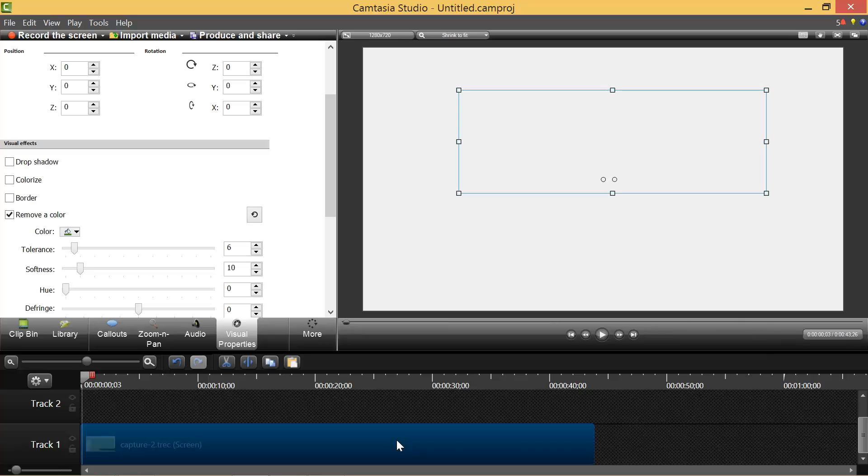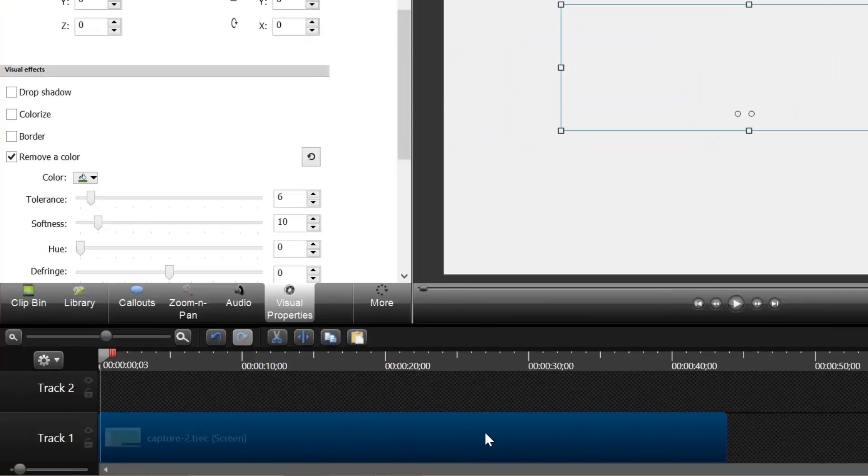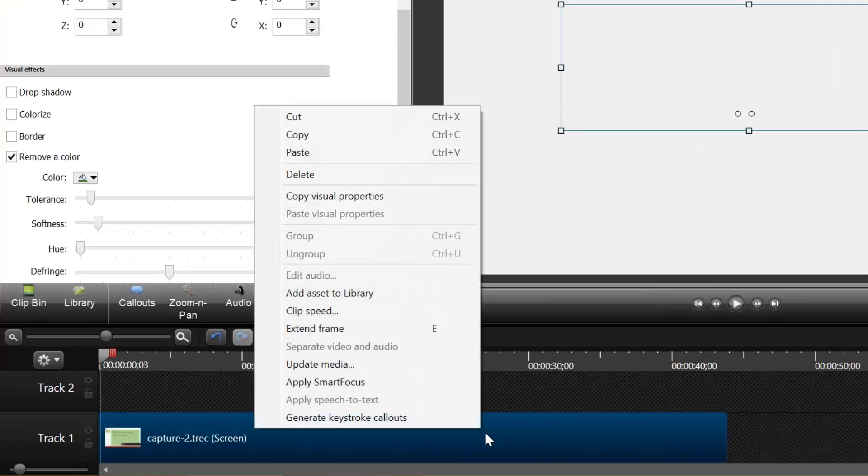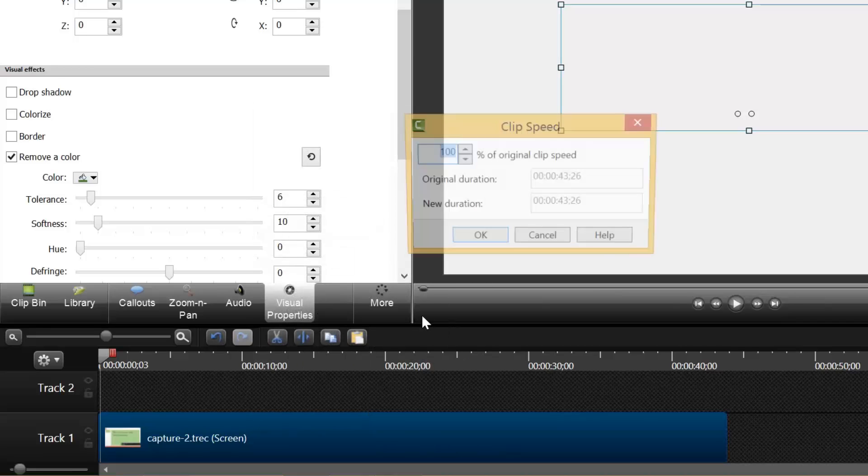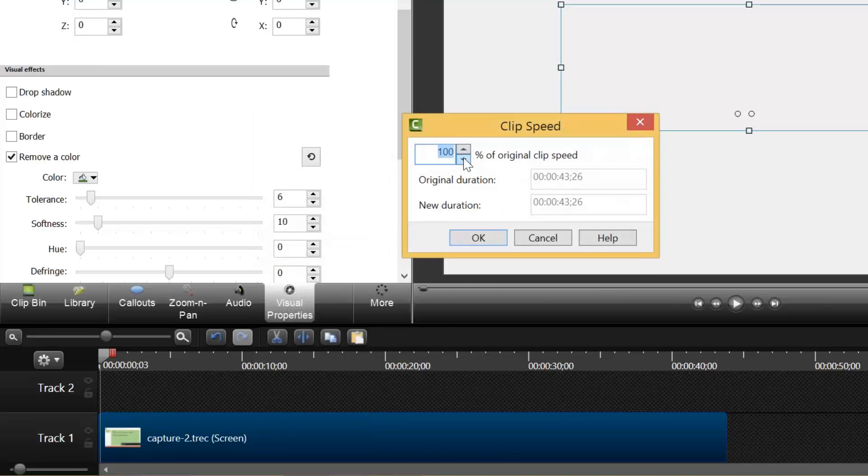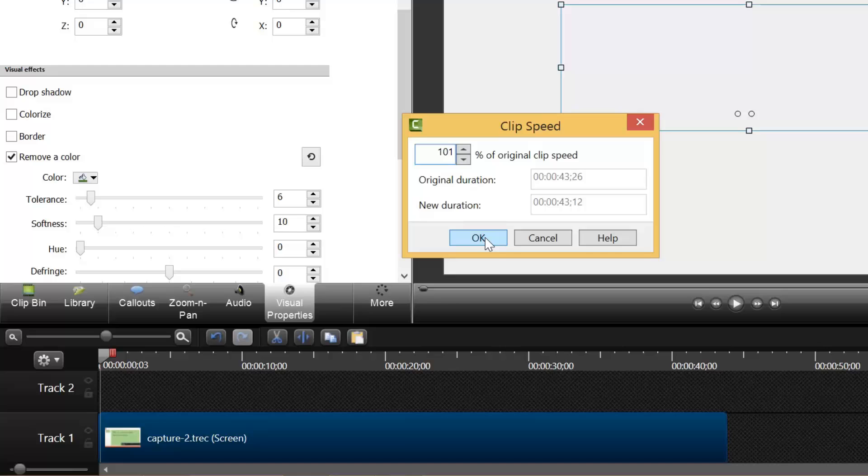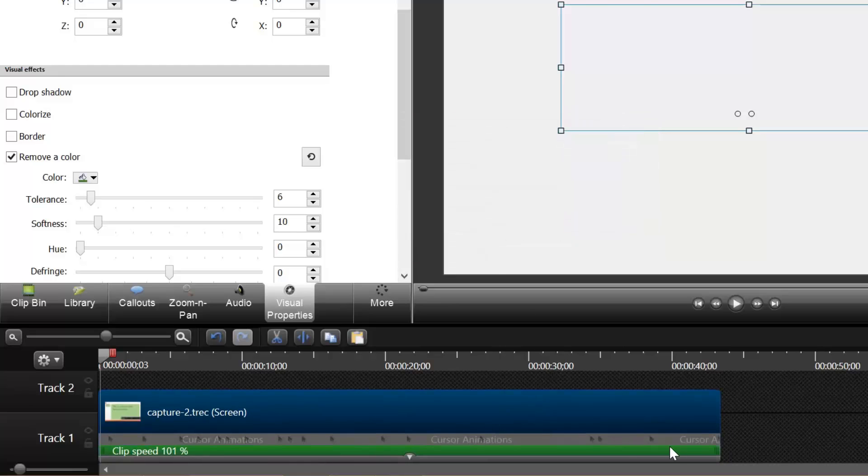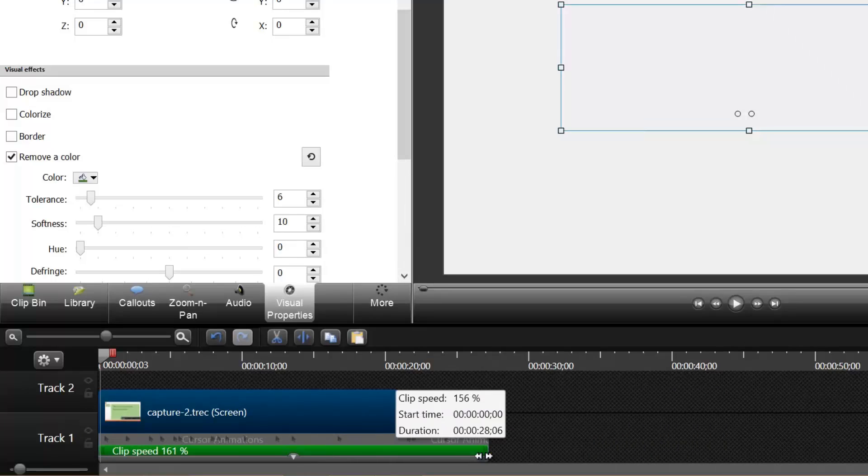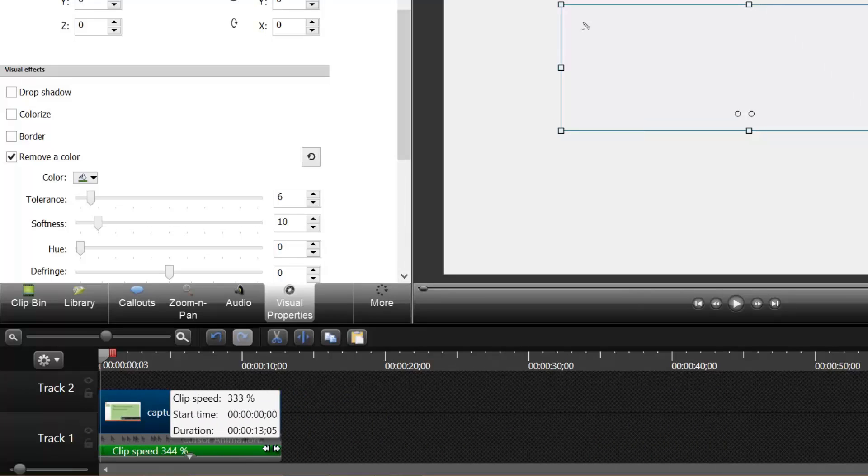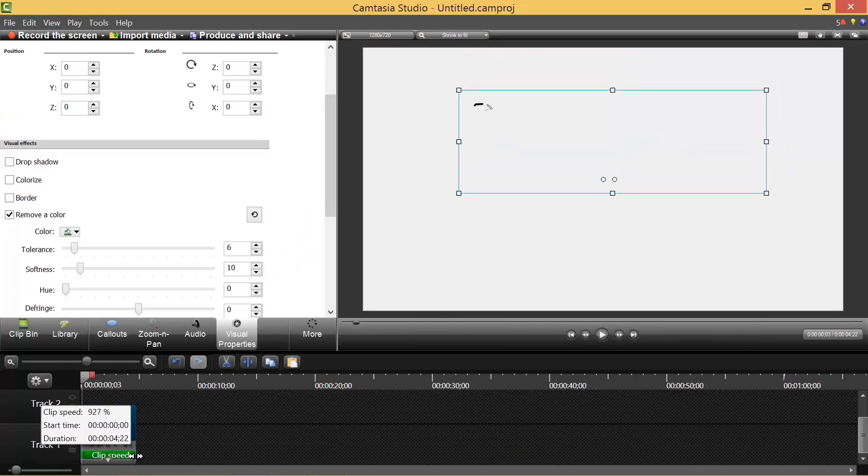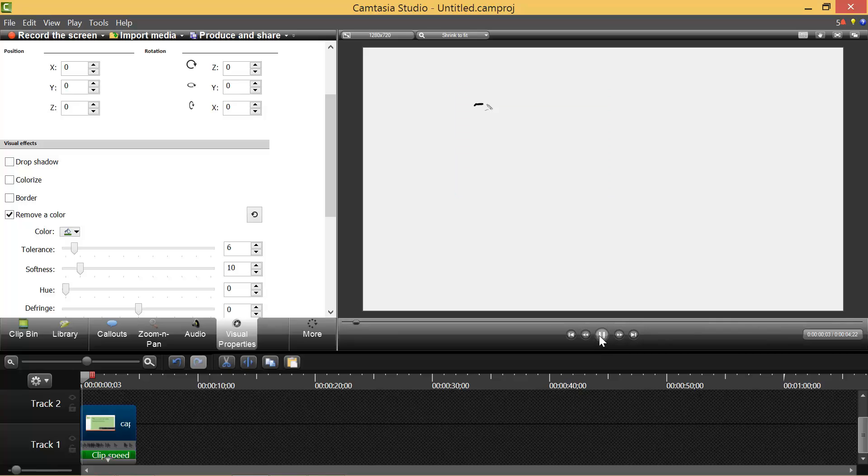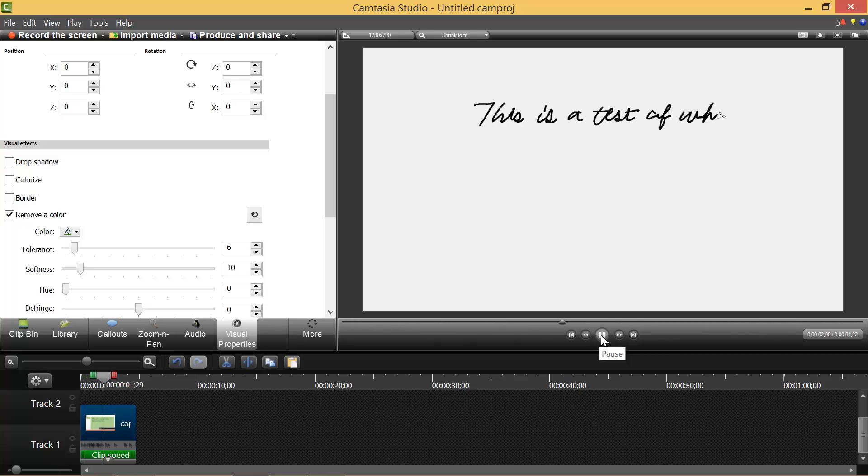So what you want to do then is right click on the video and see clip speed. And then I just changed this up to one, increase it by 1%. Then when you increase it by 1%, it brings up this little bar here. And then you can speed it up as much as you'd like or slow it down as much as you'd like. So let's say if I speed it up that much. Now watch it. It'll write it really fast.